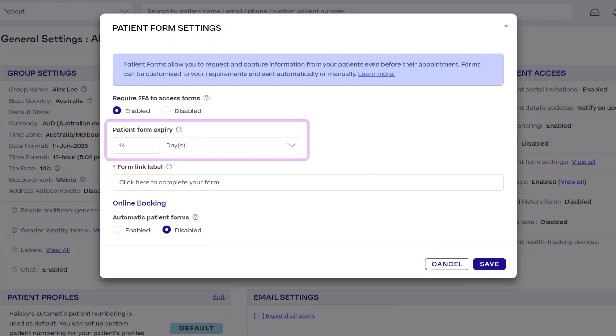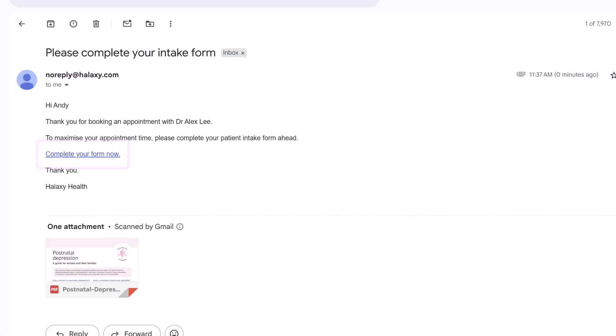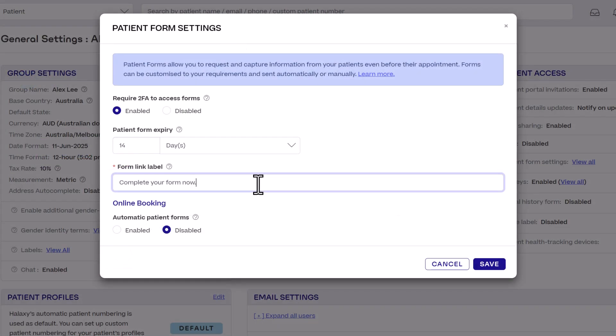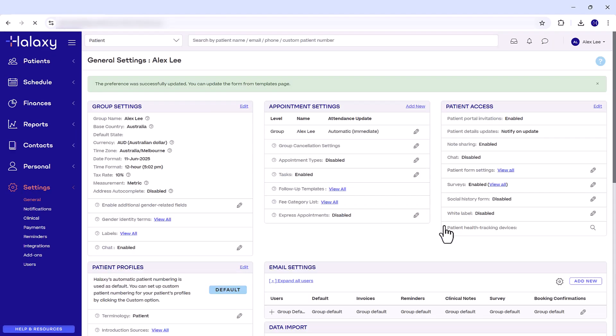Patient form expiry is the duration of time after sending the form link before it expires. For form link label enter the text in the email that appears as the link to the form. Now click save. Now we can start creating our form.